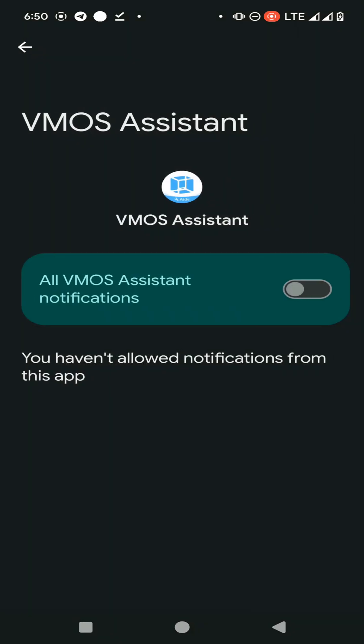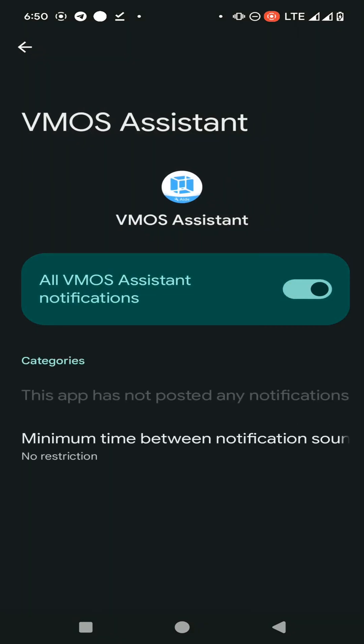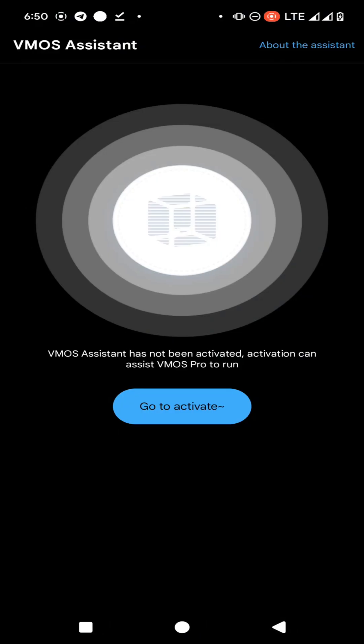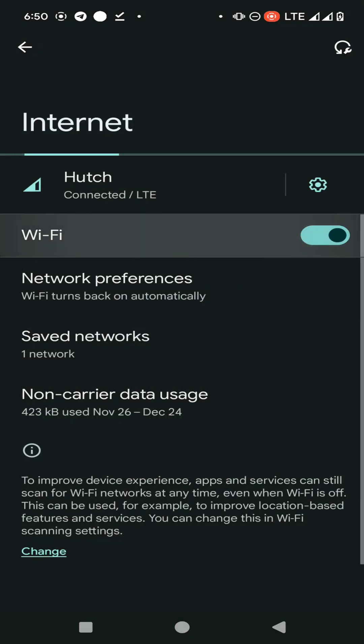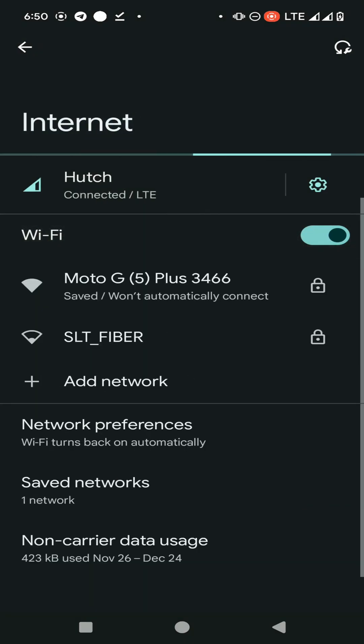You need to click here to enable all the notifications. After that, click here again and select the first option. Now you need to connect to a Wi-Fi network. I'm using a Wi-Fi hotspot from another phone.